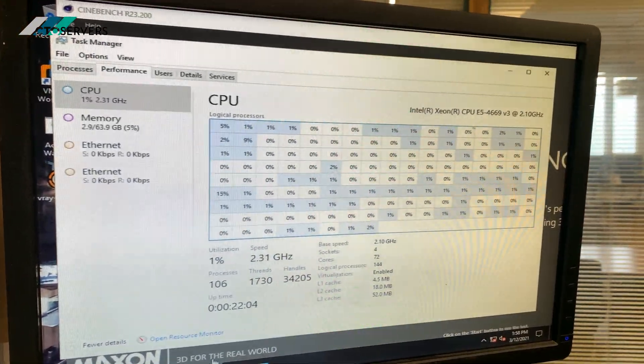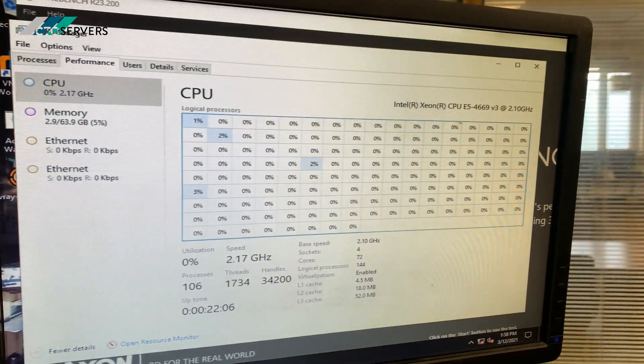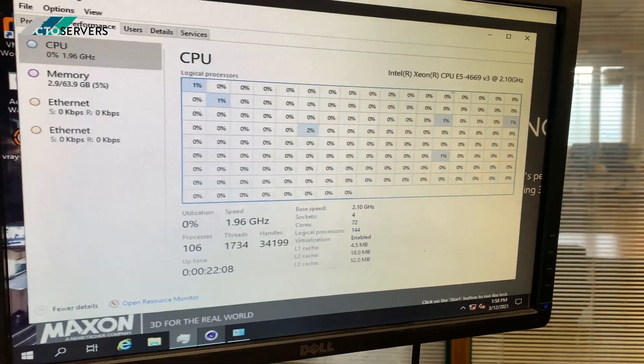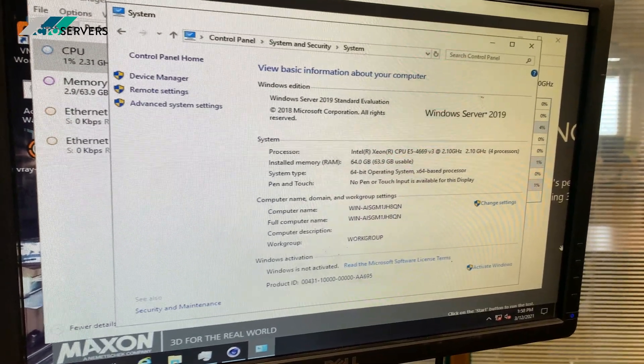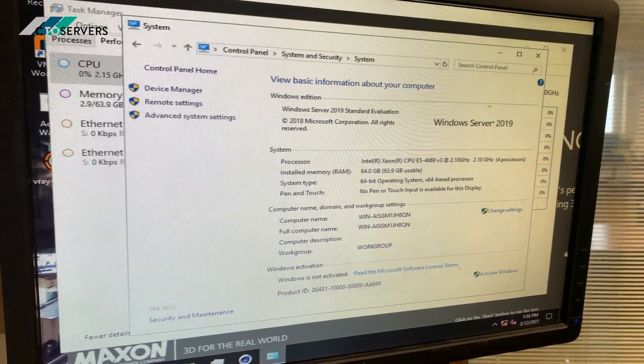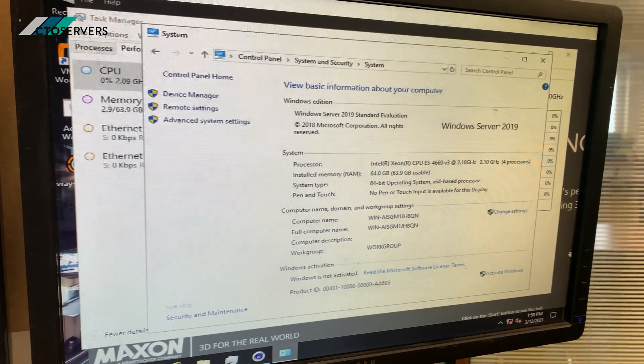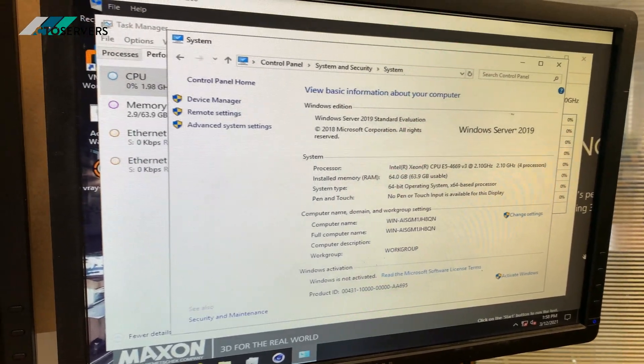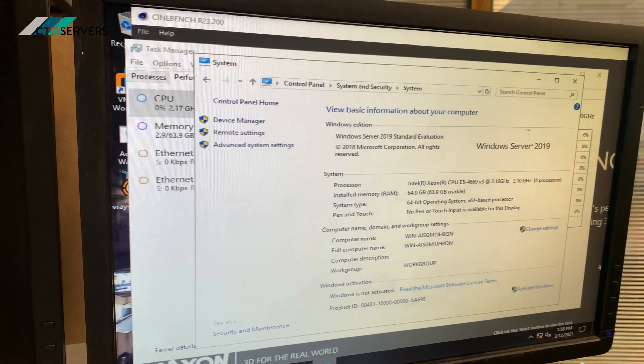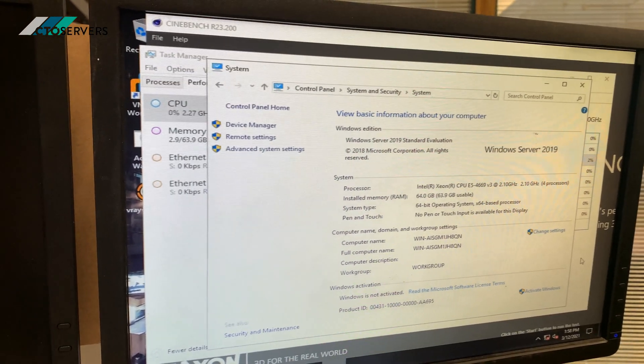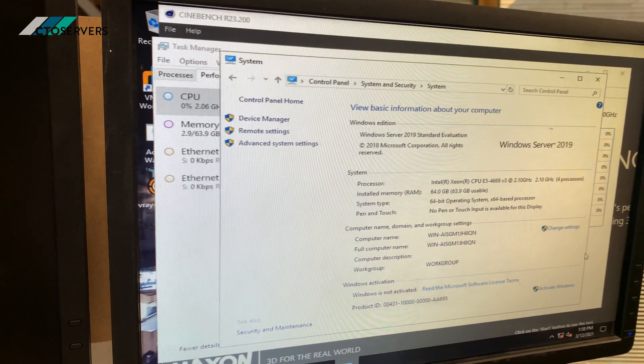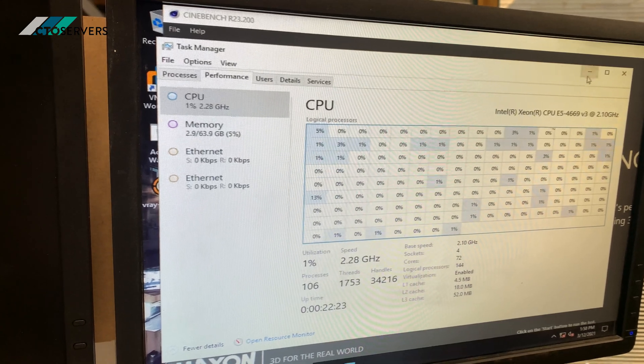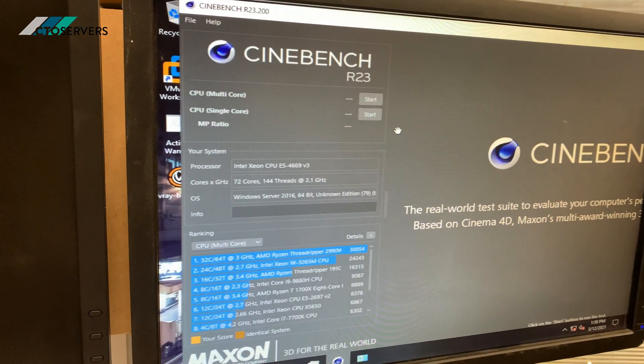As you can see, we're running Windows Server 2019 on it. We just want to show you the horsepower this machine has. This is a moderate spec one, but we do offer very high spec versions as well. So we'll run this benchmark and show you the scores.